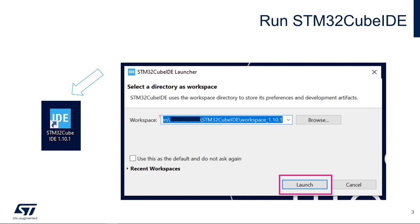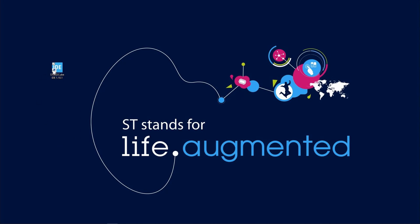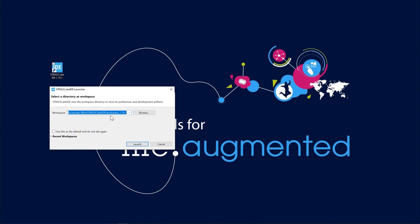We will start by running the STM32CubeIDE software. Double-click on the STM32CubeIDE icon that should be on your desktop — it was created during the installation of the software. We will then select the Workspace directory and click Launch. I'm going to double-click on it, select my workspace directory, use the default one, and then click Launch.